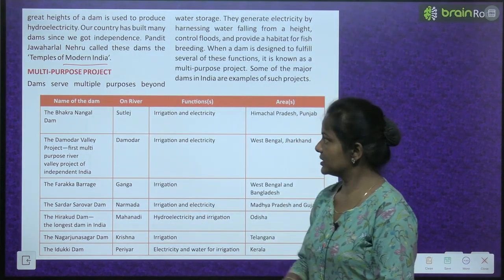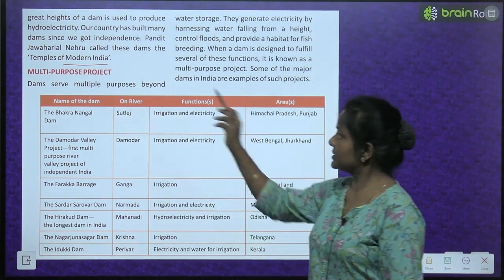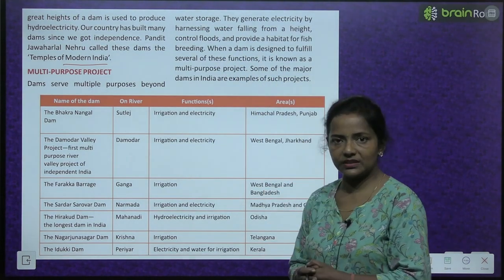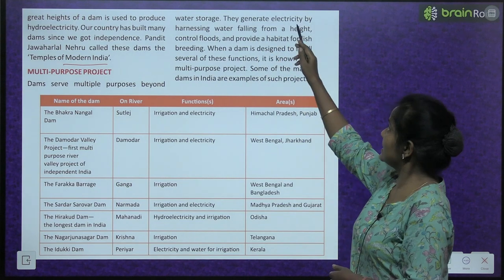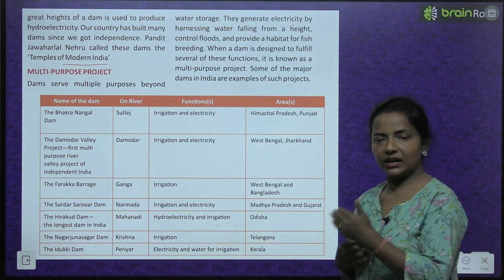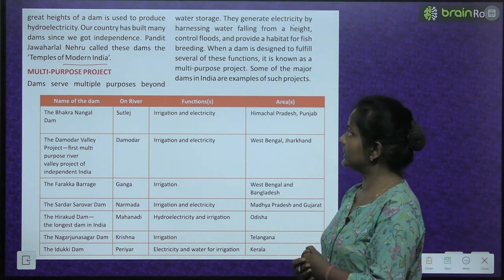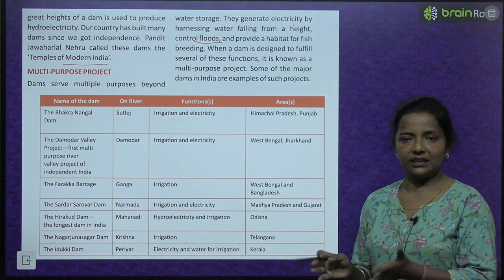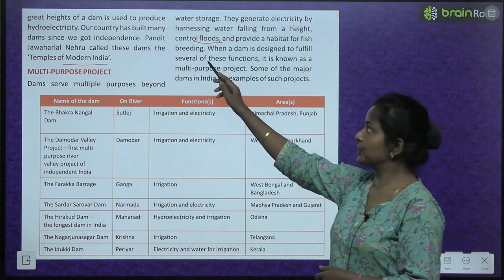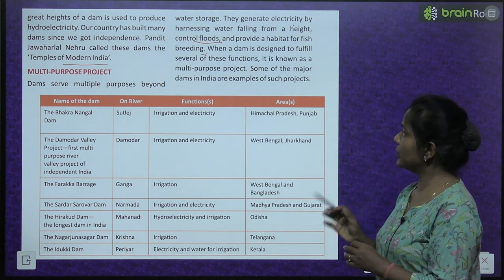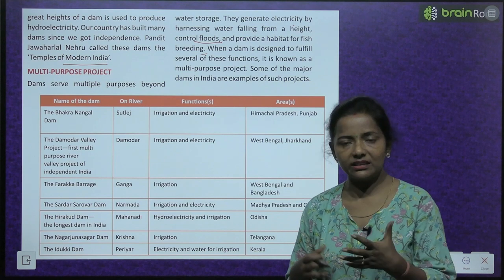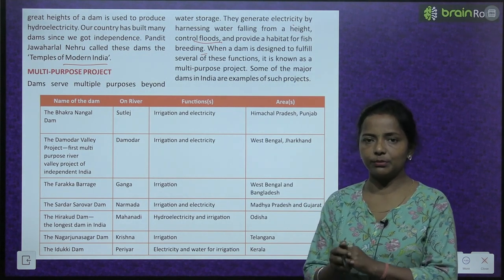Dams serve multipurpose beyond water storage. They generate electricity by harnessing water falling from a height. They control floods. And they provide a habitat for fish breeding. When a dam is designed to fulfill several of these functions, it is known as a multipurpose project.